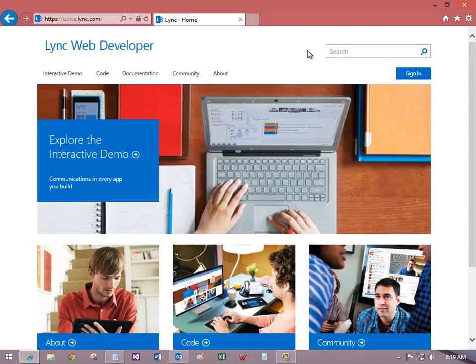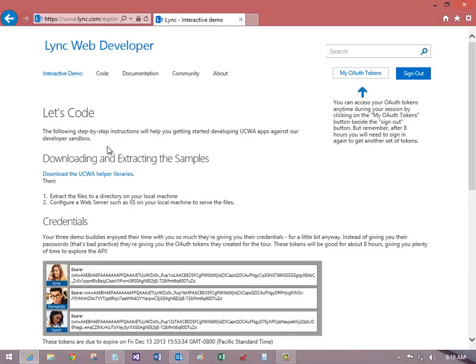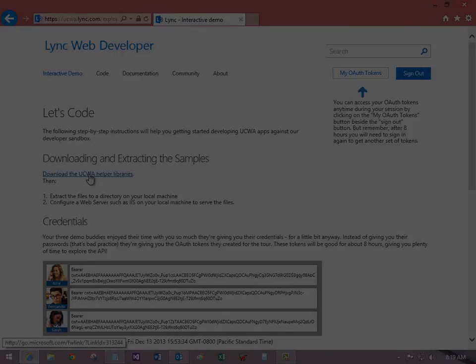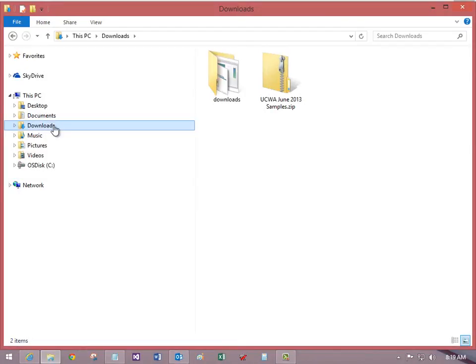I'm going to sign in and see it takes me to this page where I can download the UCWA helper libraries, which I've already done.